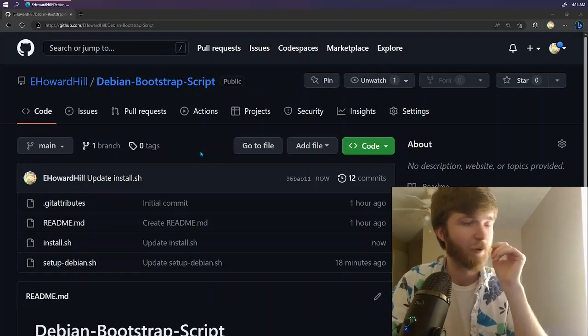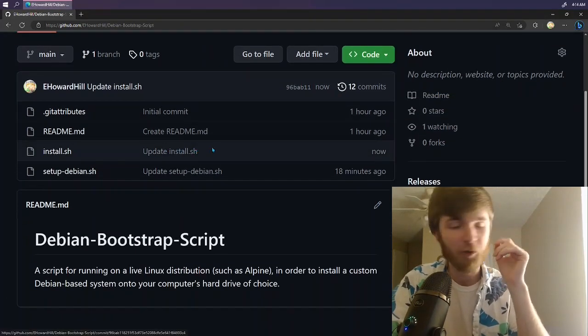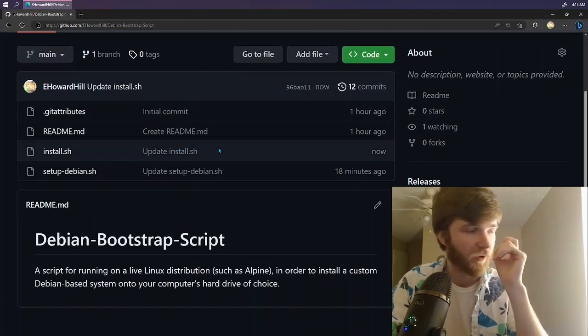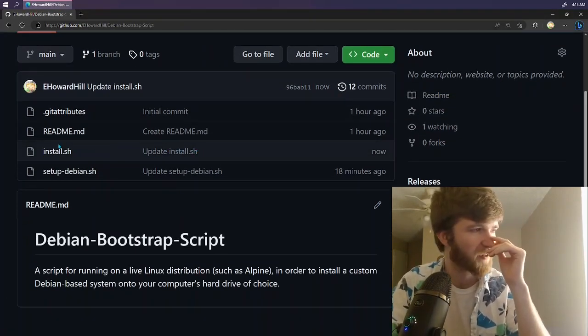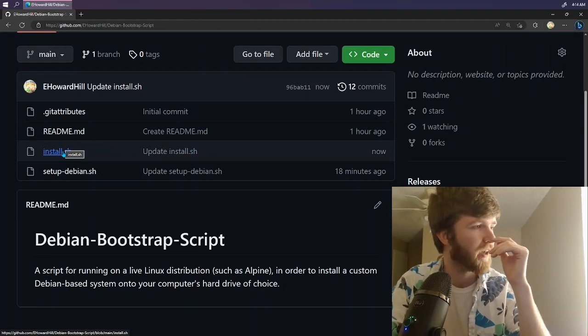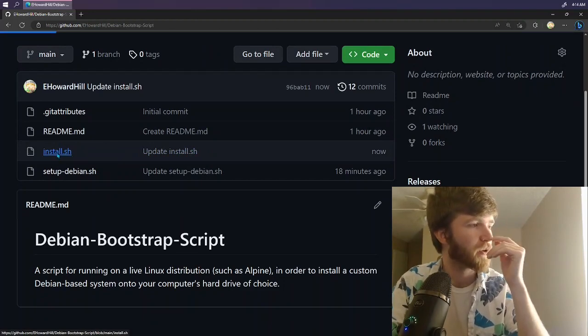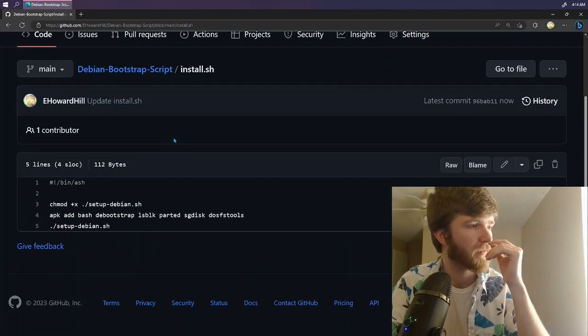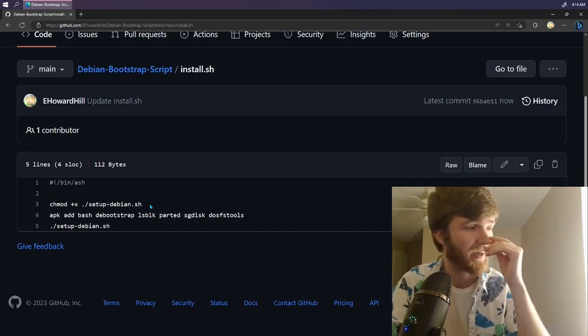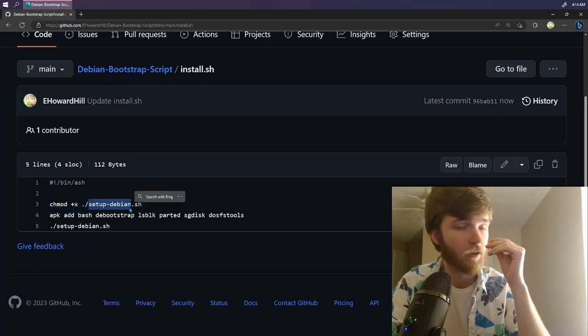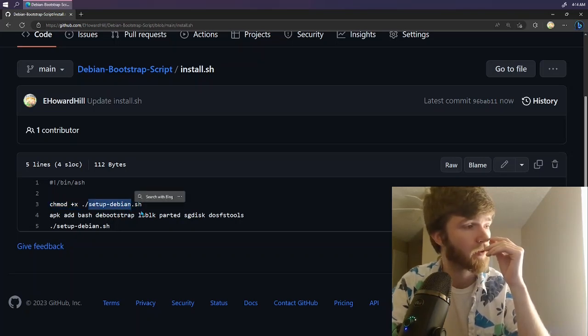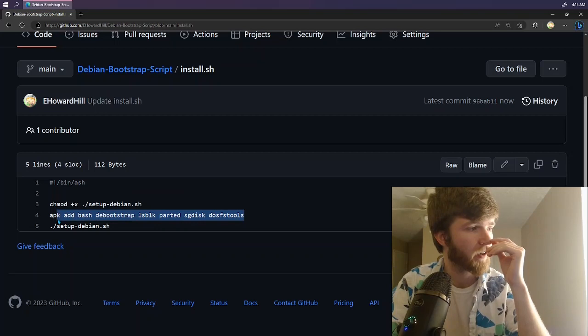Let's take a look through the code base now, shall we? So you're actually going to want to run, and I might fix this nomenclature so it's a little bit more obvious, you're actually going to want to run the install.sh command. So what you're noticing here potentially is that I am automatically setting the setup-debian script as executable and I'm installing a couple of commands ahead of time.